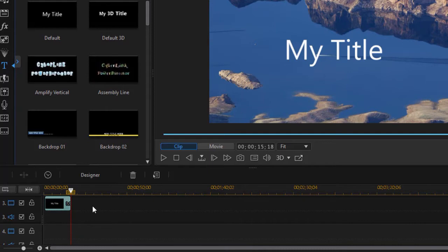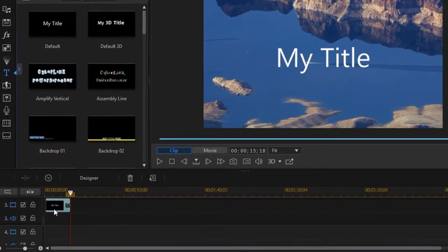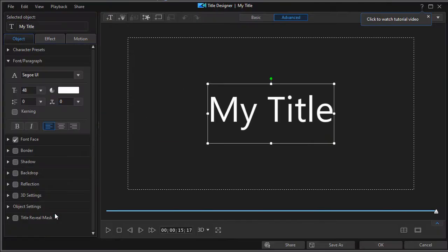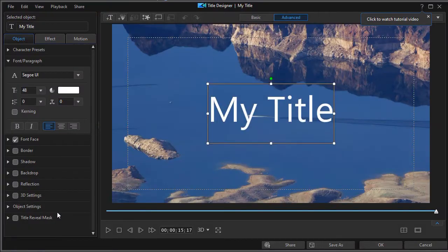But let's get back into the title itself. I'm going to double-click on it or I can press the F2 key, and that will open what's called my title designer.